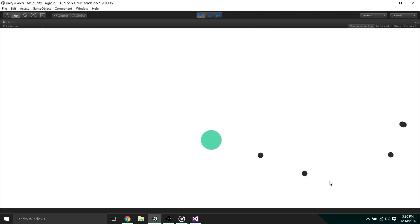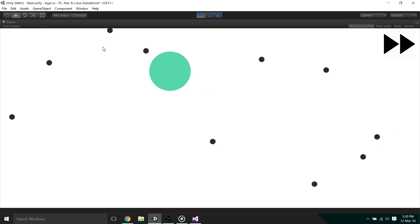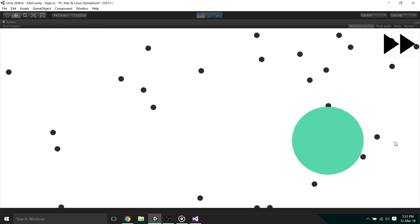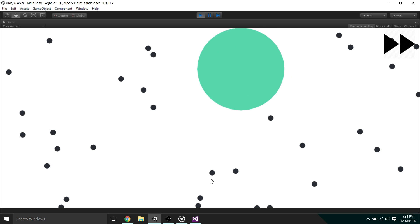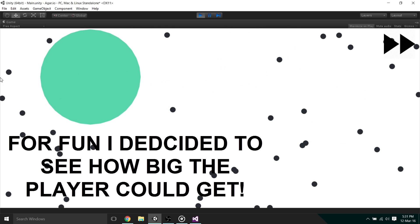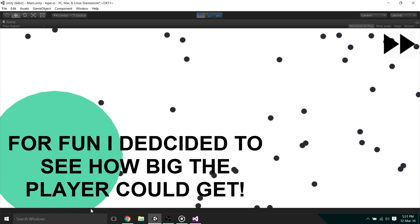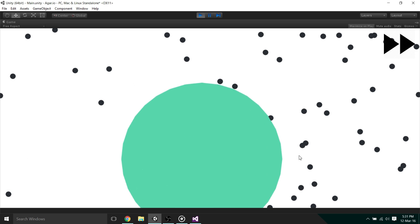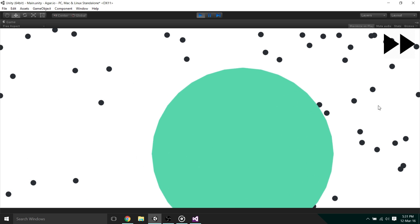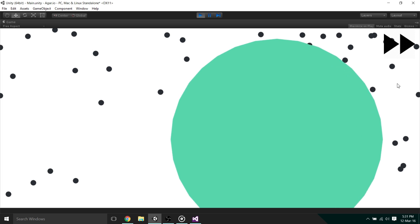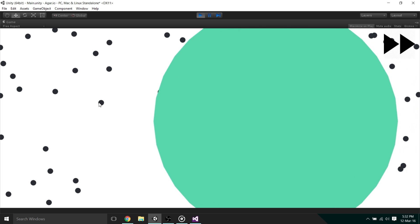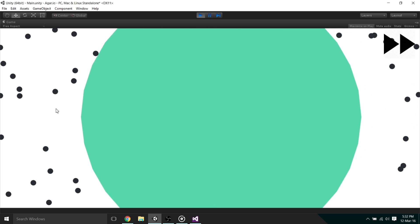Now when we run the game, we can see that the player can actually consume the food objects, and when the player eats it, its size increases. So thanks for watching guys. Please consider subscribing, as in the next episode, we'll make the player dynamically lose mass as time goes on. All the code and project files are available for download in the description. Thanks for watching. Bye!